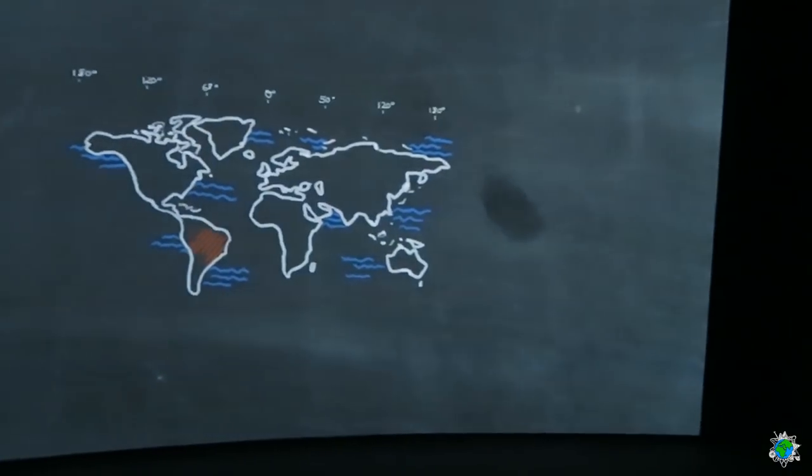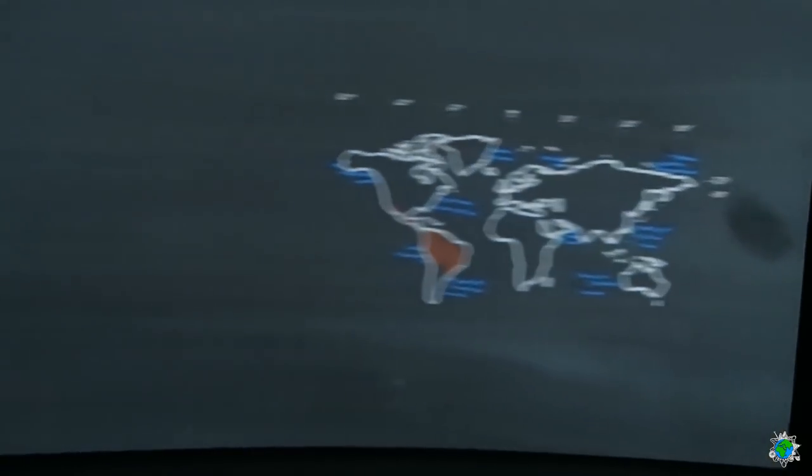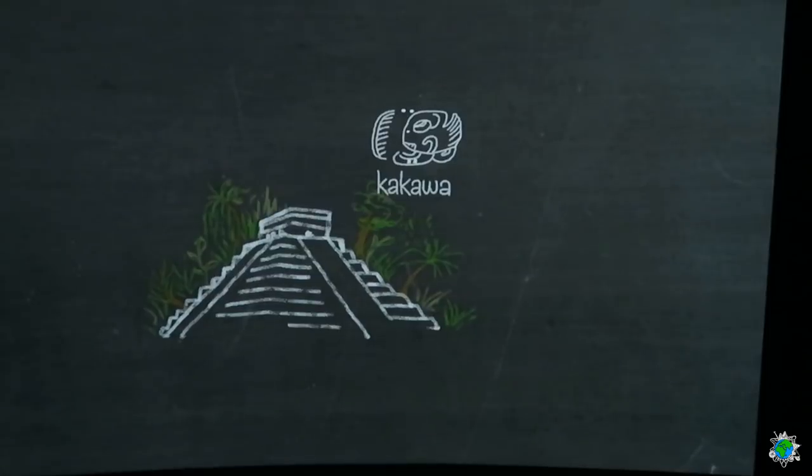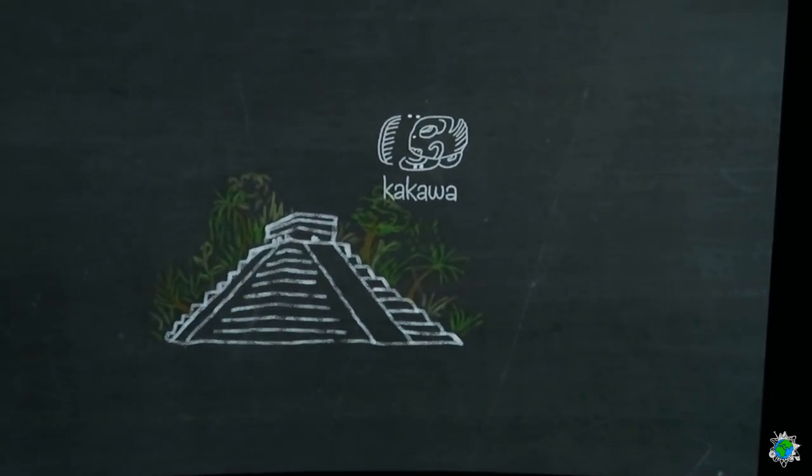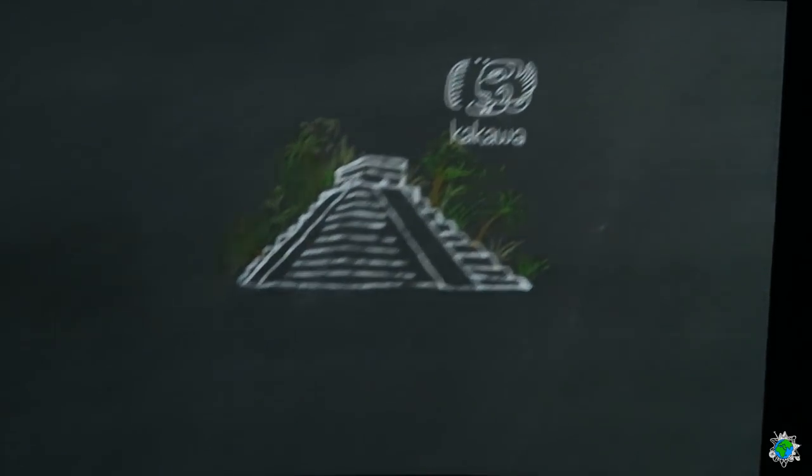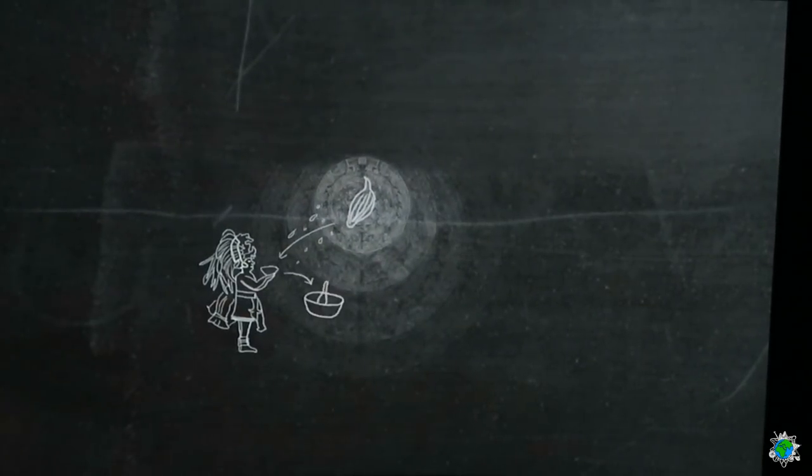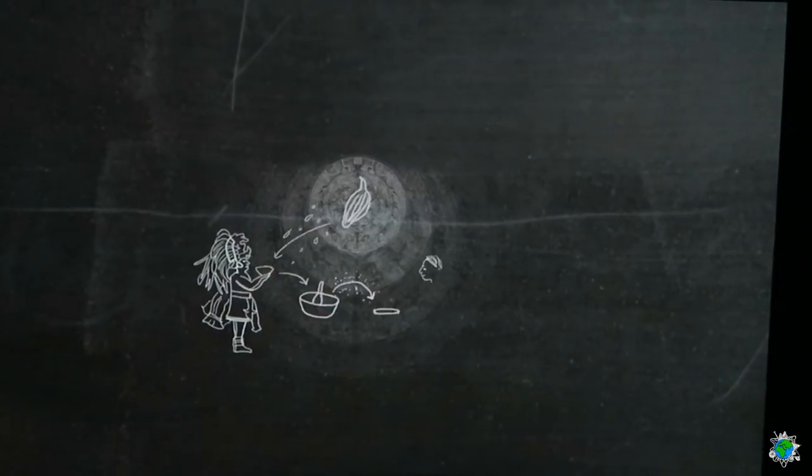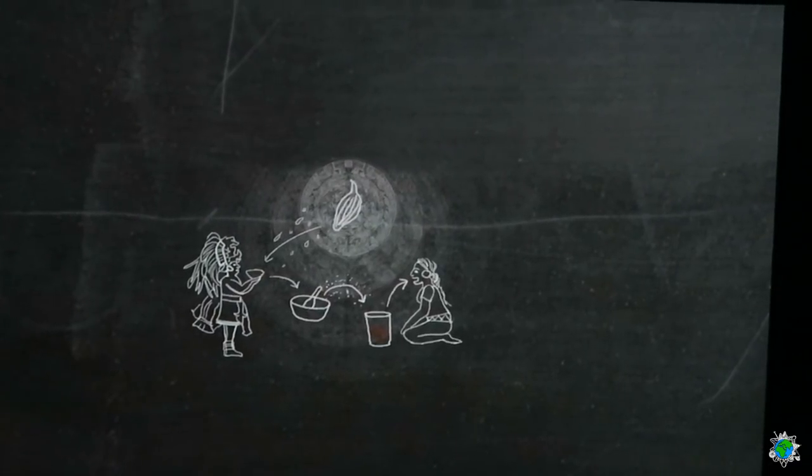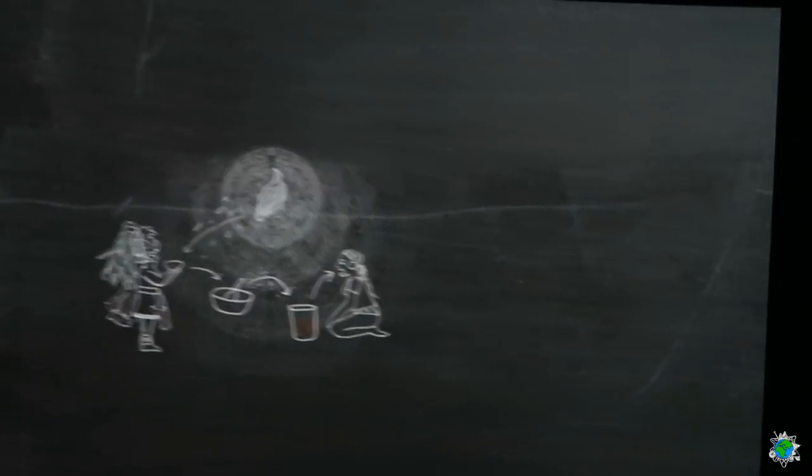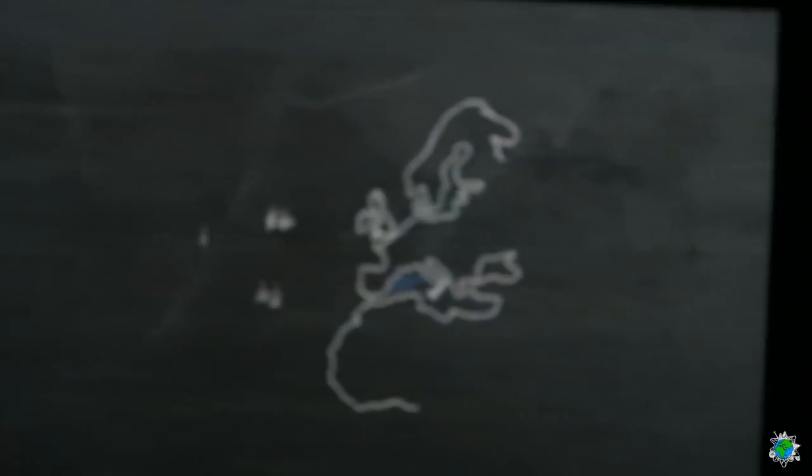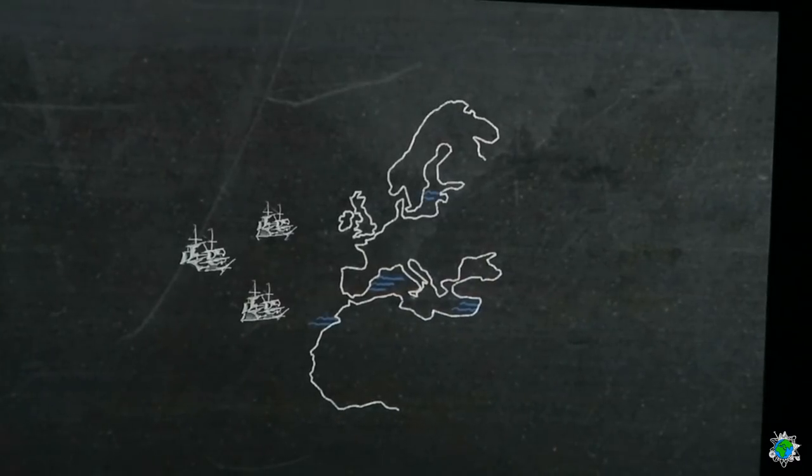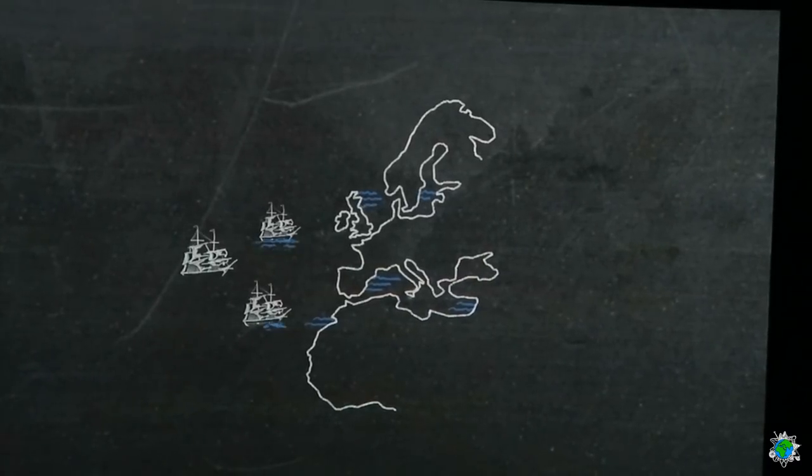Die Kakaobohnen stammen aus Mittel- und Südamerika. Kakawa heißt sie bei den Olmeken vor über 1000 Jahren. Sie und die Azteken trinken den Kakao ungesüßt. Bitter. Echt bitter.